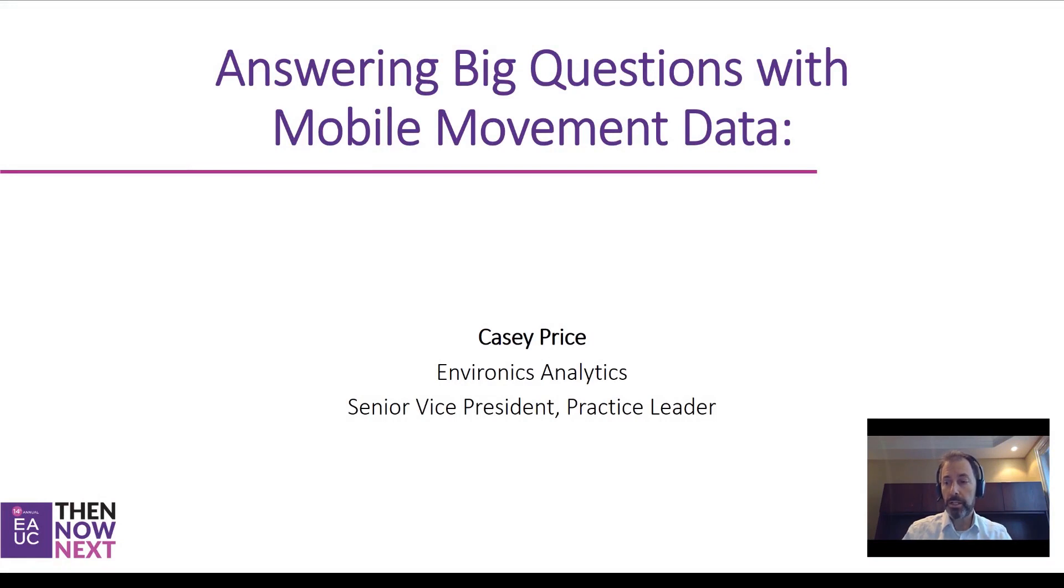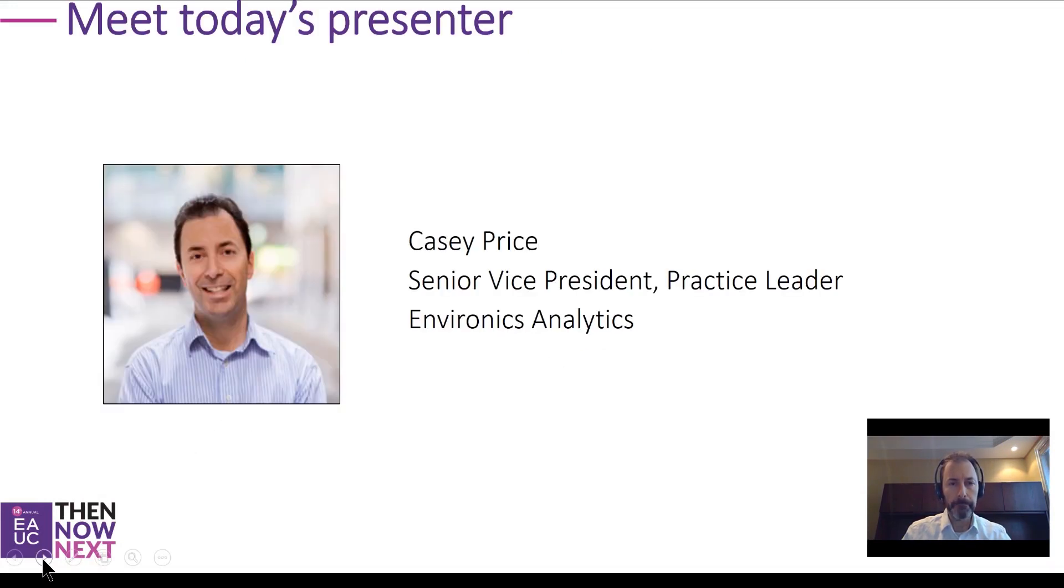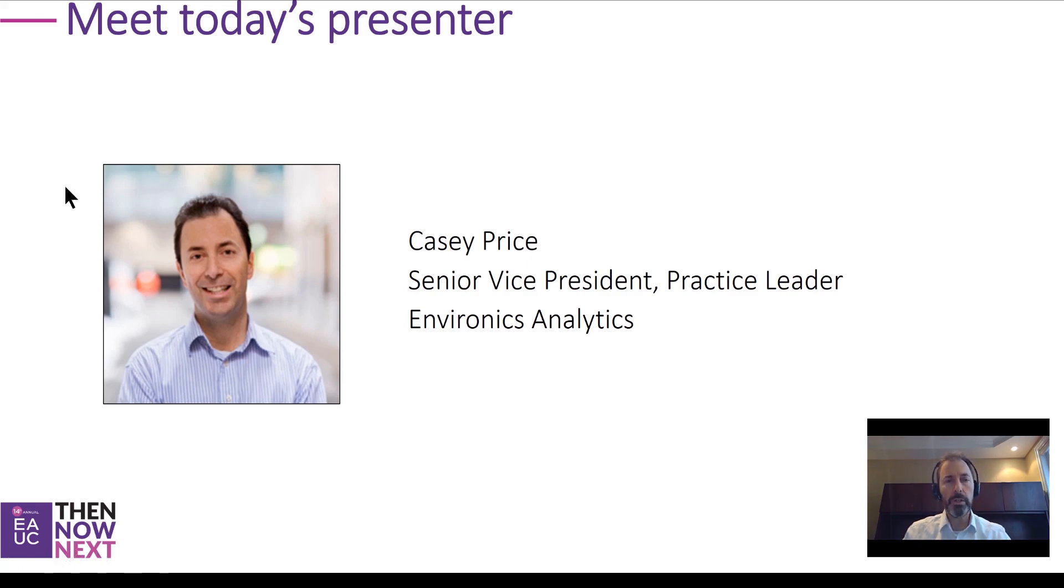This session focuses on answering big questions with mobile movement data, highlighting how an automotive client could use this solution to make more informed decisions with Mobilescapes. My name is Casey Price and I run our U.S. practice. I've been working with clients on both sides of the border using Mobilescapes for a number of years.